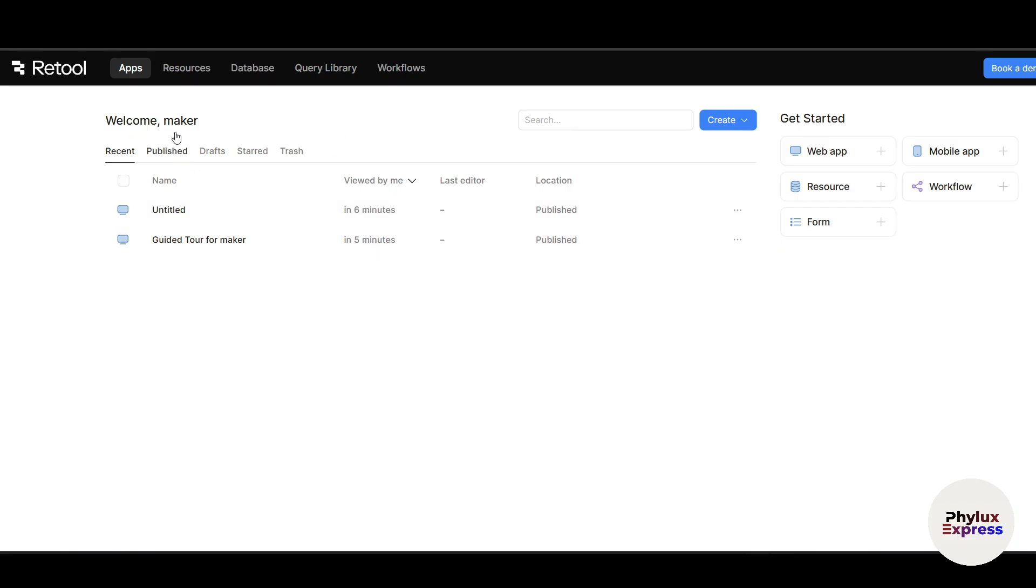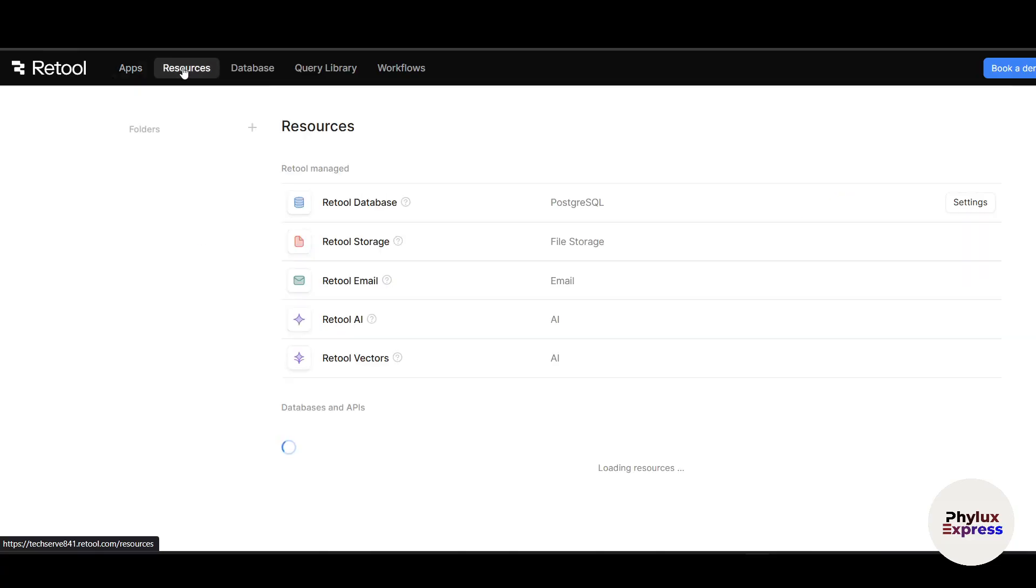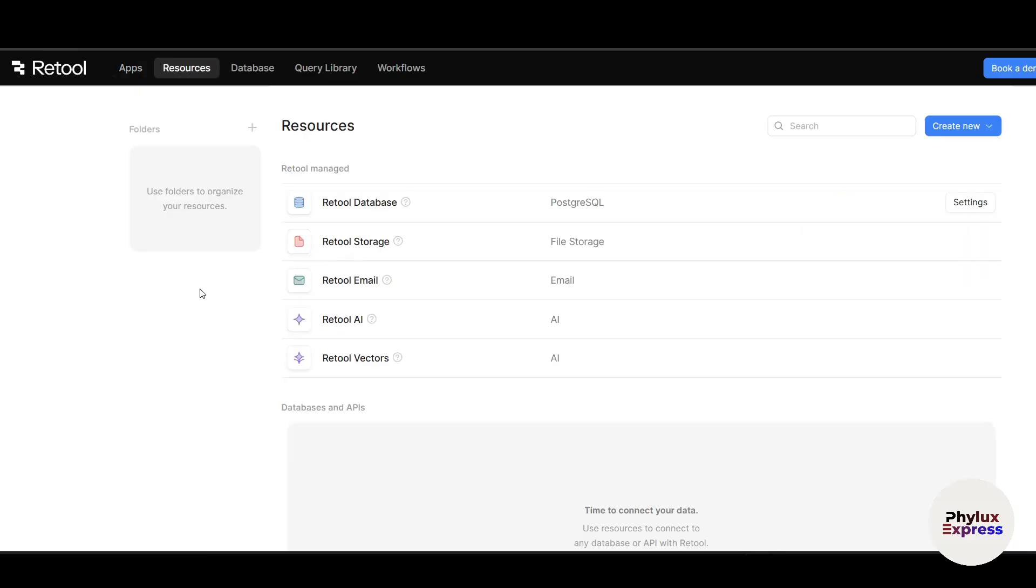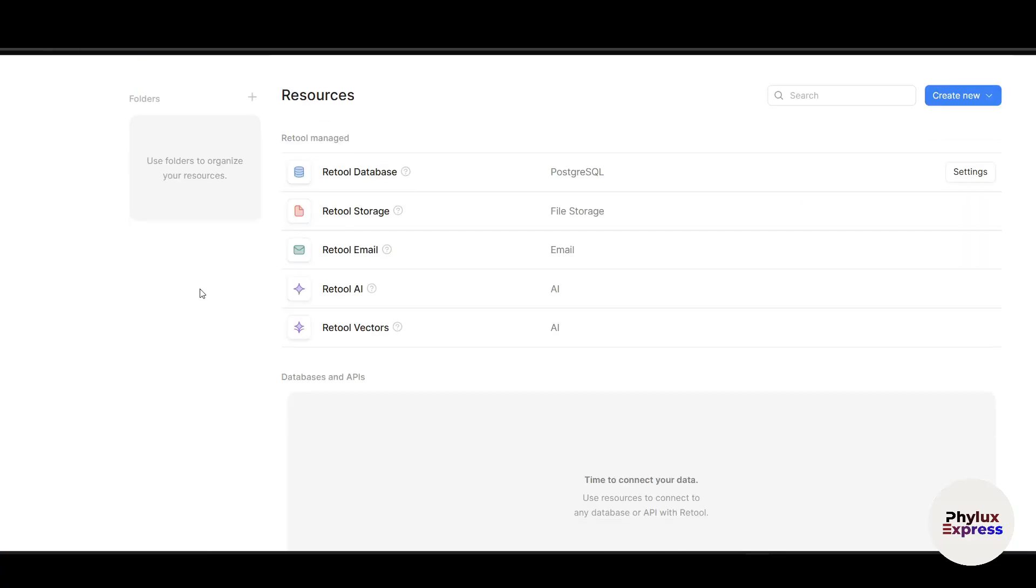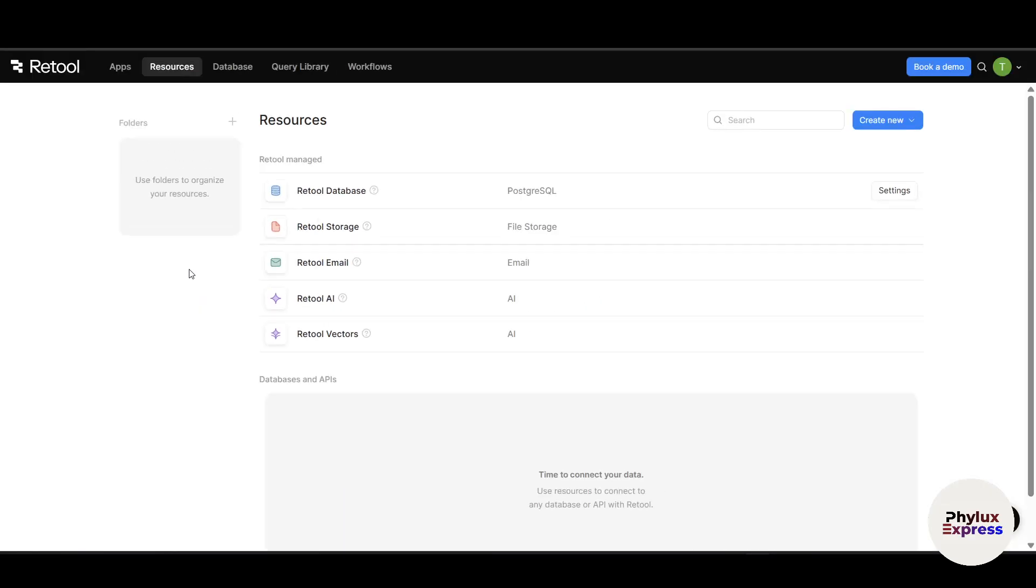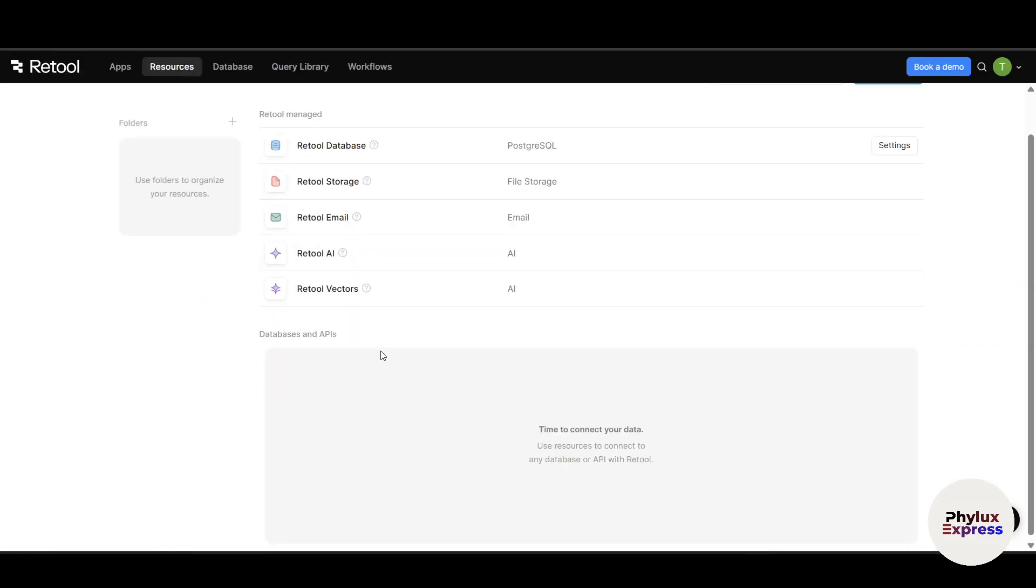If you go into Resources, this is basically where you can manage databases or APIs your app is connected to. You can use Resources to connect a database or API with Retool. Now let's go to Database. Database is basically a handy built-in Retool database if you want to store simple data quickly.